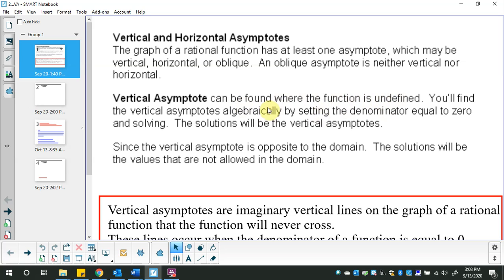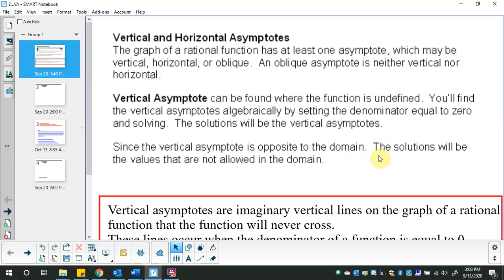You'll find the vertical asymptotes algebraically by setting the denominator equal to zero and solving. The solutions will be the vertical asymptotes. Since the vertical asymptote is the opposite to the domain, the solutions will be the values that are not allowed in the domain.